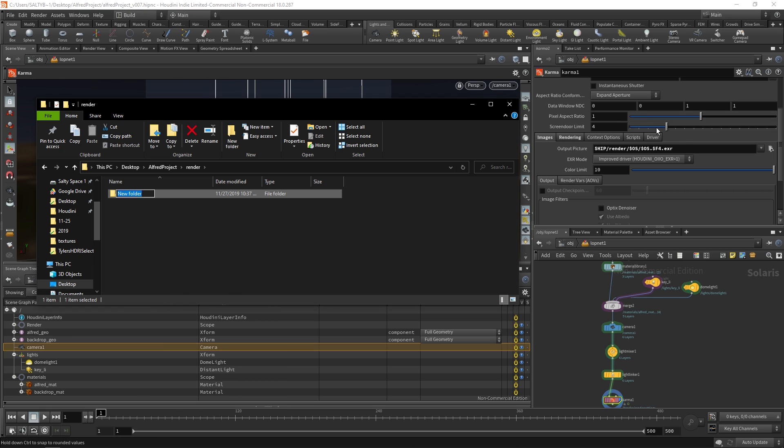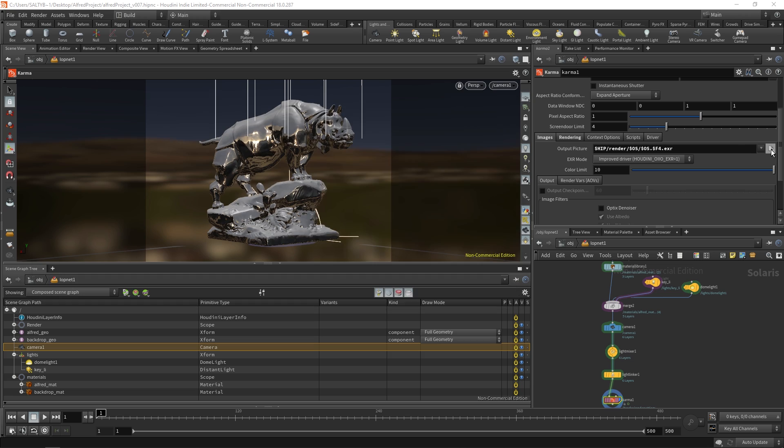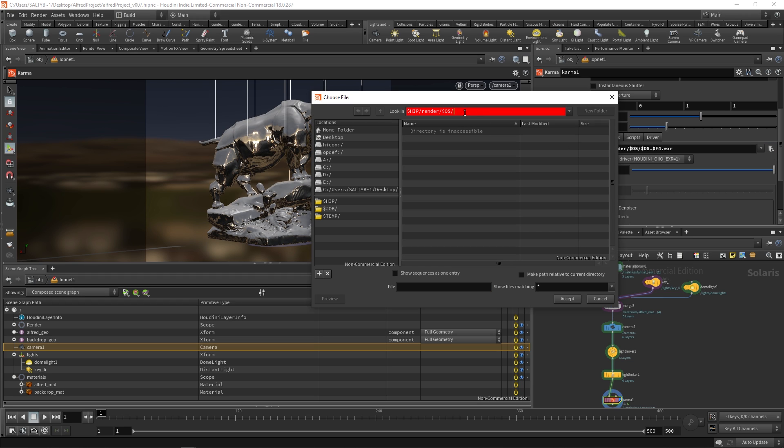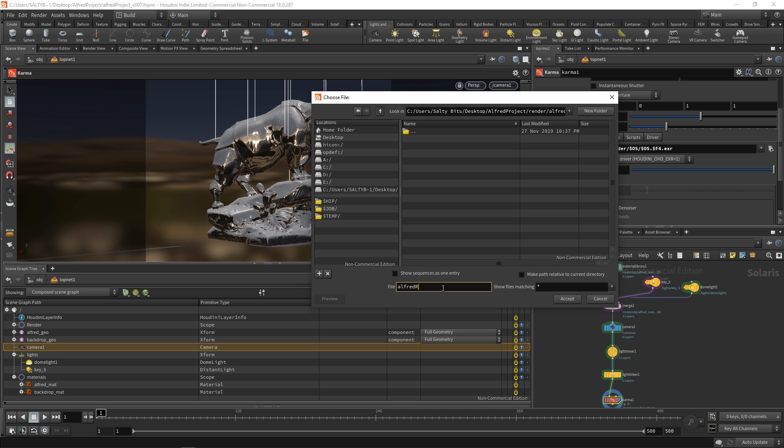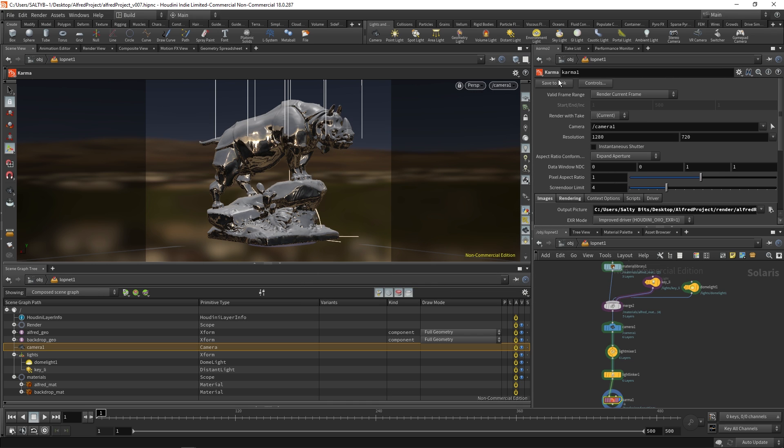So what that means is that you have to create the folder yourself. You can't rely on just the name right here to make a folder for you. So let's call this our Alfred render. And then I'm just going to specify exactly where I want this. And let's try that one more time.